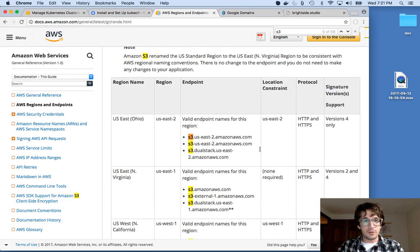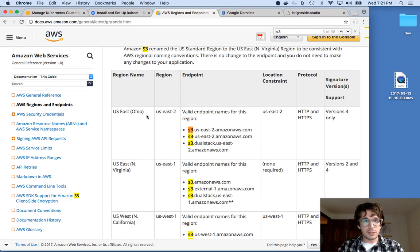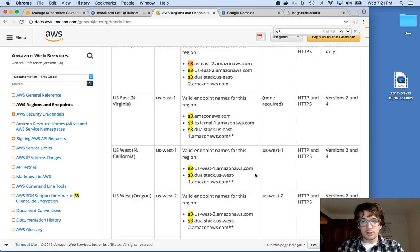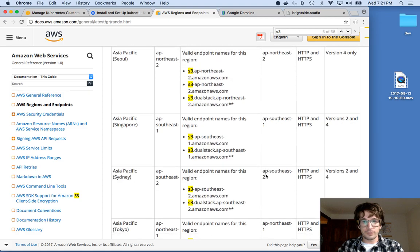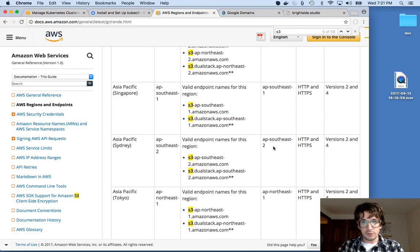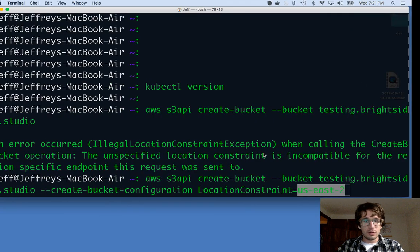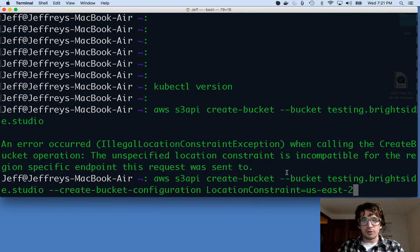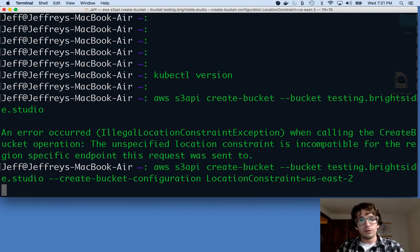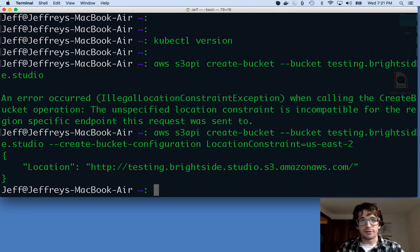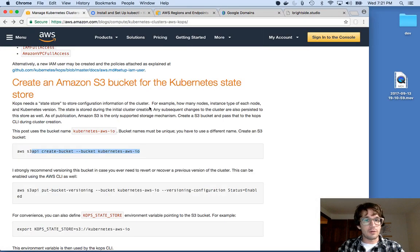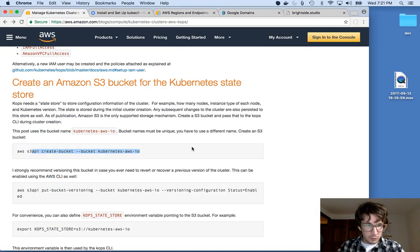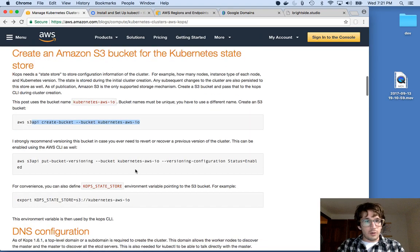So I'm going to give it U.S. East 2. And you can kind of see here this is a location constraint here. If you are not near Ohio, you can pick something else. These are the location constraints. But I'm going to pick U.S. East 2. So now this will work. So this is the first change or this is the first difference from this guide that we're following.